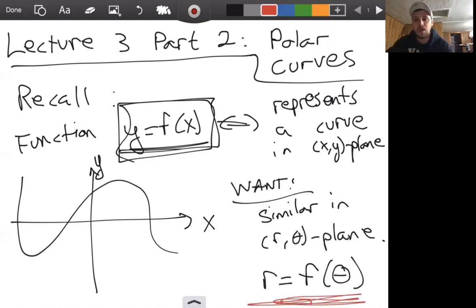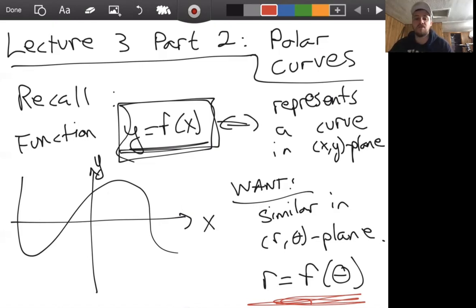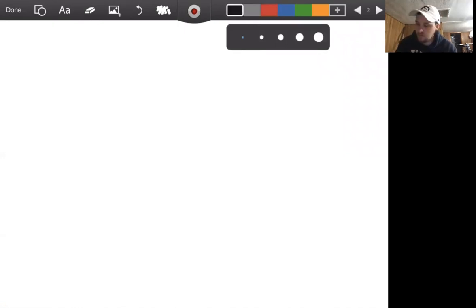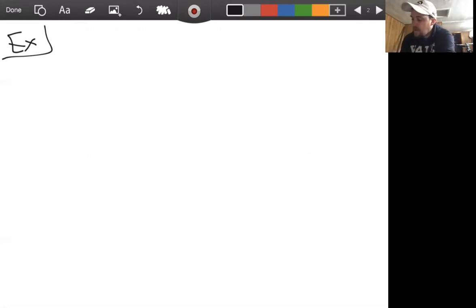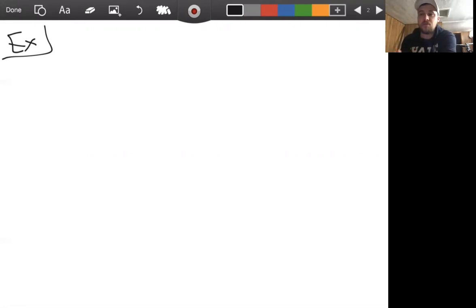We're going to turn our attention to looking at functions in the r-theta plane and start to get a good background and understanding of what certain functions are and what their graphs look like when you plot points and draw curves. Let's start by doing an example. I'd like to go through an example of plotting quite a few points and going over it pretty slowly and rigorously so we can understand the method. Once you know the method, you can apply it to all future examples.